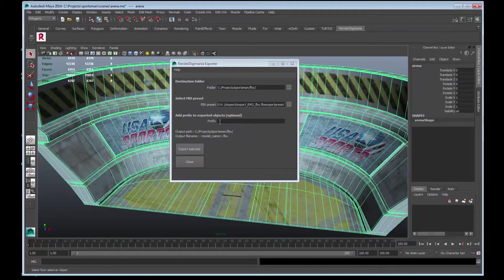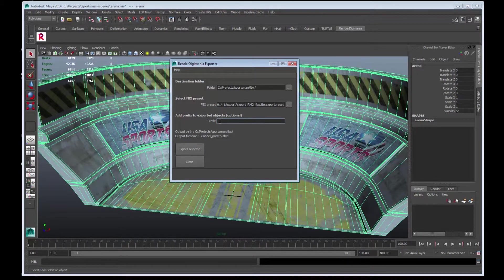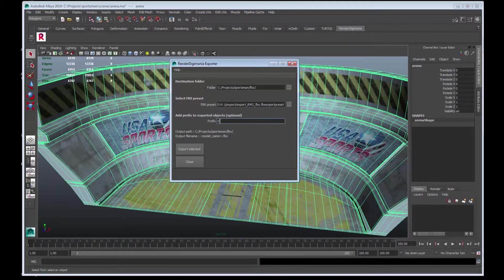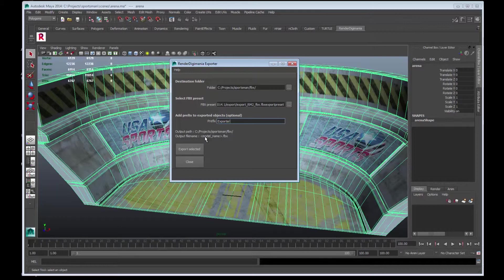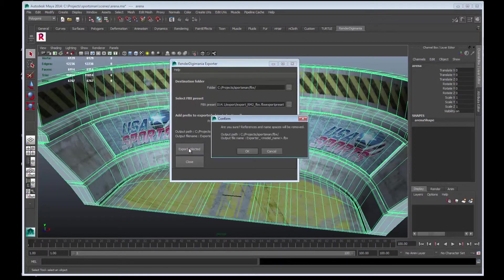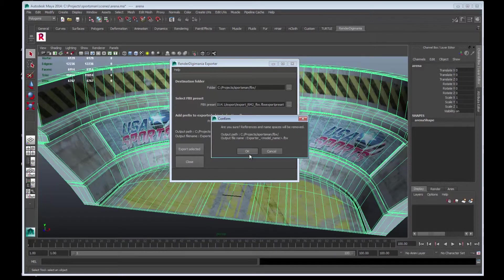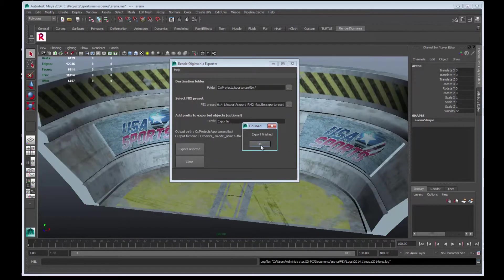The last field to fill out is the prefix. I'll call mine exporter. It will grab the model name, so I'll place an underscore. It will then be called exporter_arena.FBX. Press Export selected. Select OK and OK again.